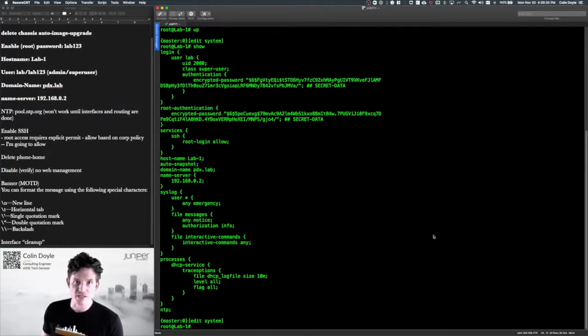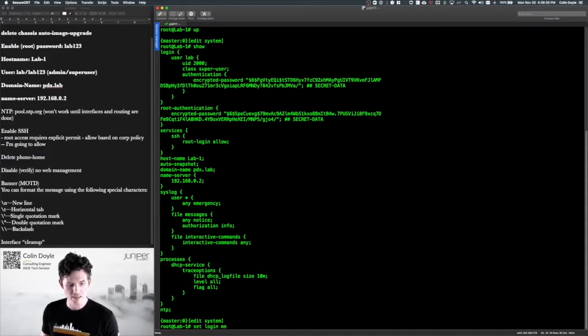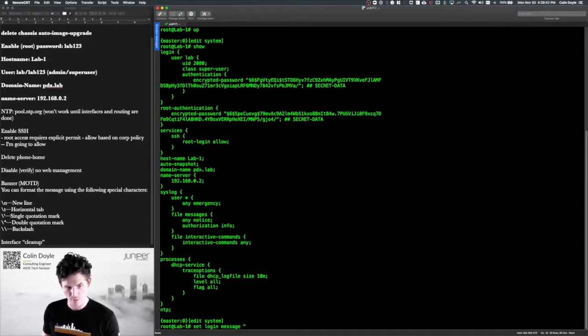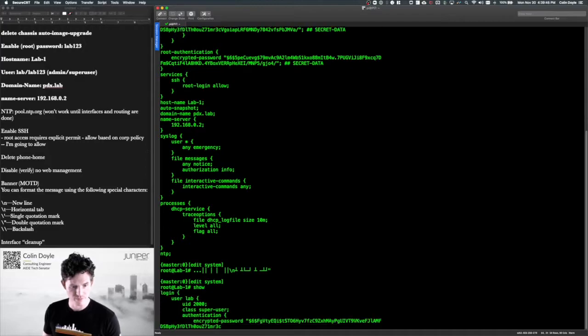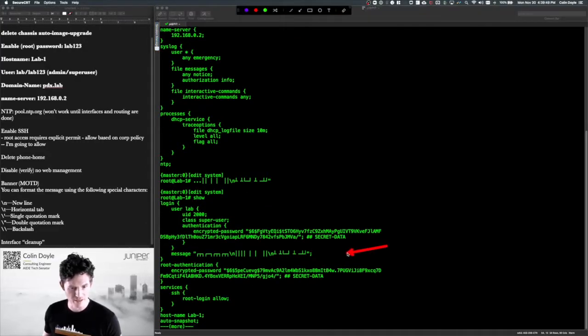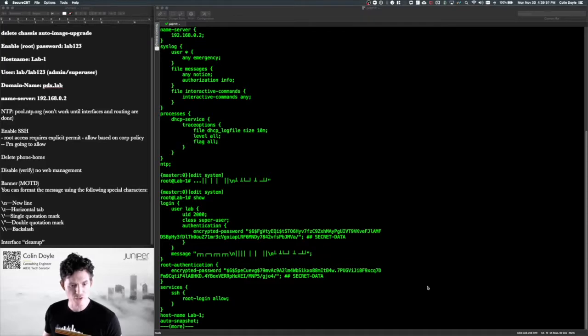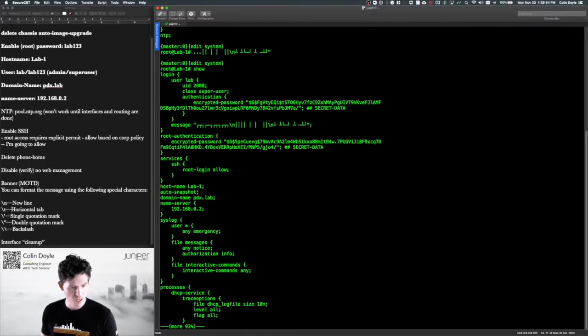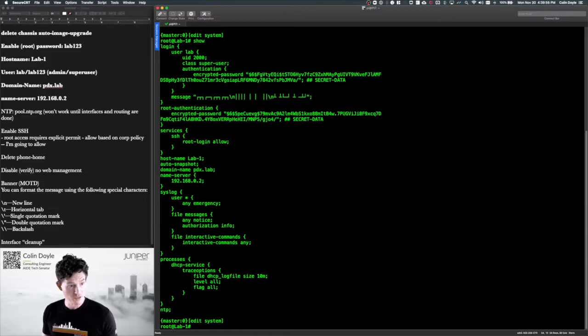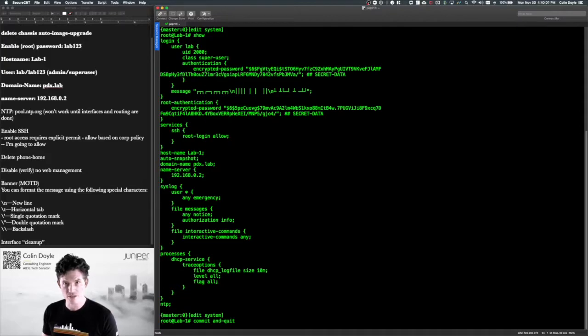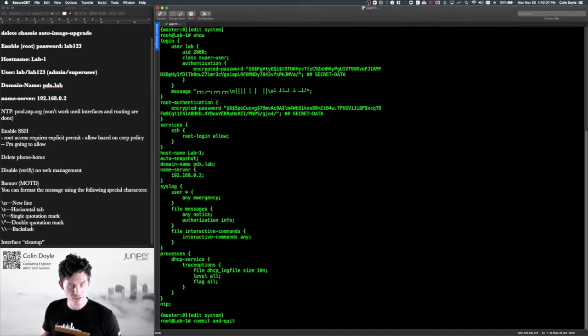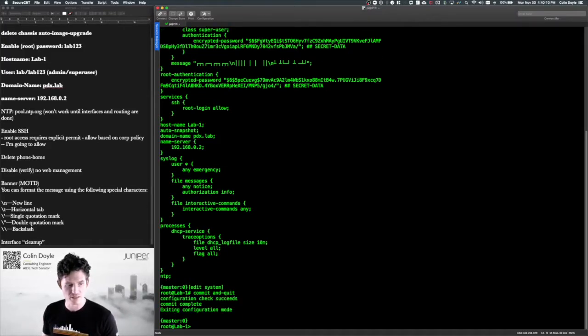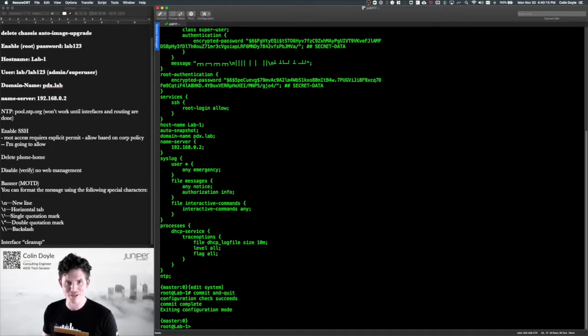We'll copy this and go back to our configuration. The message of the day is set under login, so we do set login message. Make sure you put it in parentheses and then we paste it in. Now it's probably going to look like a fright in here, but that should look okay once we do our commit. So we finished all of our system configuration at this point. I'm just going to do a quick commit and quit and we'll check that message of the day and assuming it looks okay, we're then going to do my interface cleanup and we'll end the video and move to the next one, which will be interfaces.